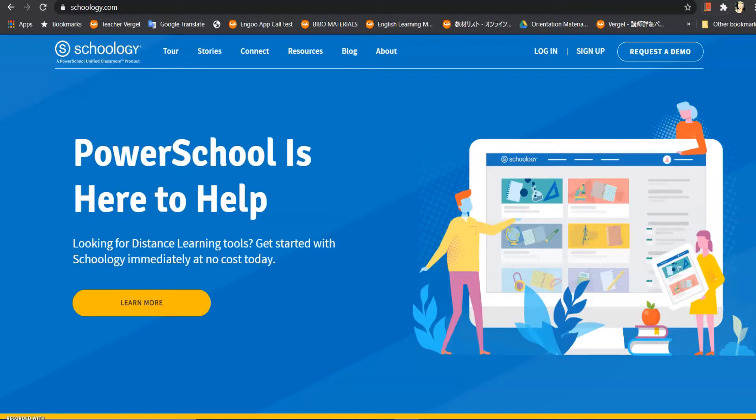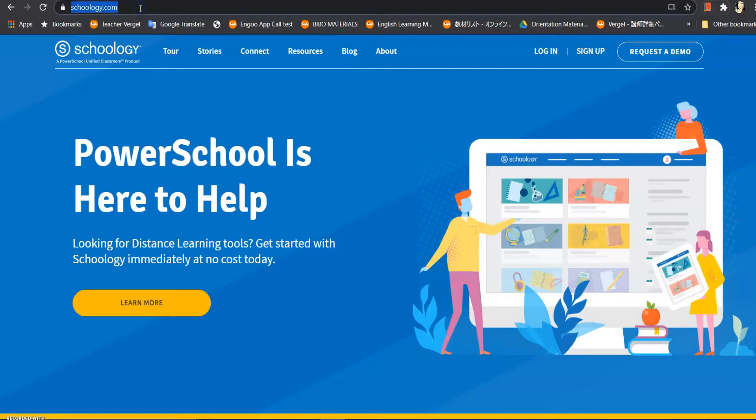Okay, so let's get started. First, mga kaguro, on Google type schoology.com. As you can see here, schoology.com, and you will be prompted to this page.